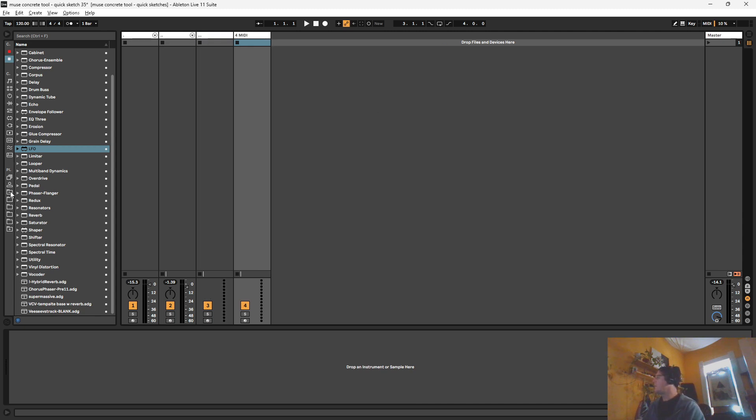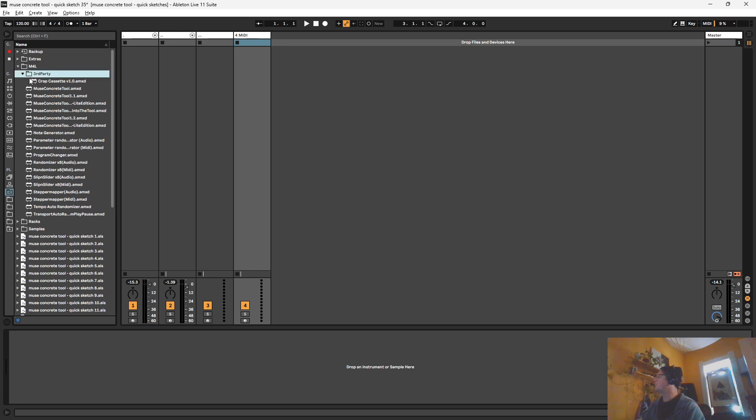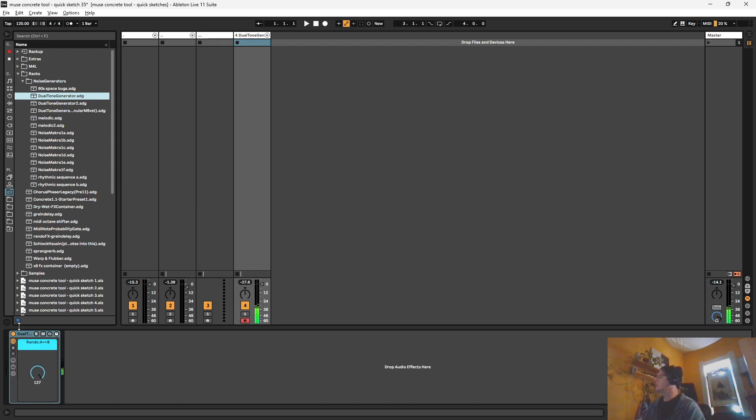I'm gonna go ahead and bust out the noise generator rack that we had introduced in that sketch some time ago. And there we go.